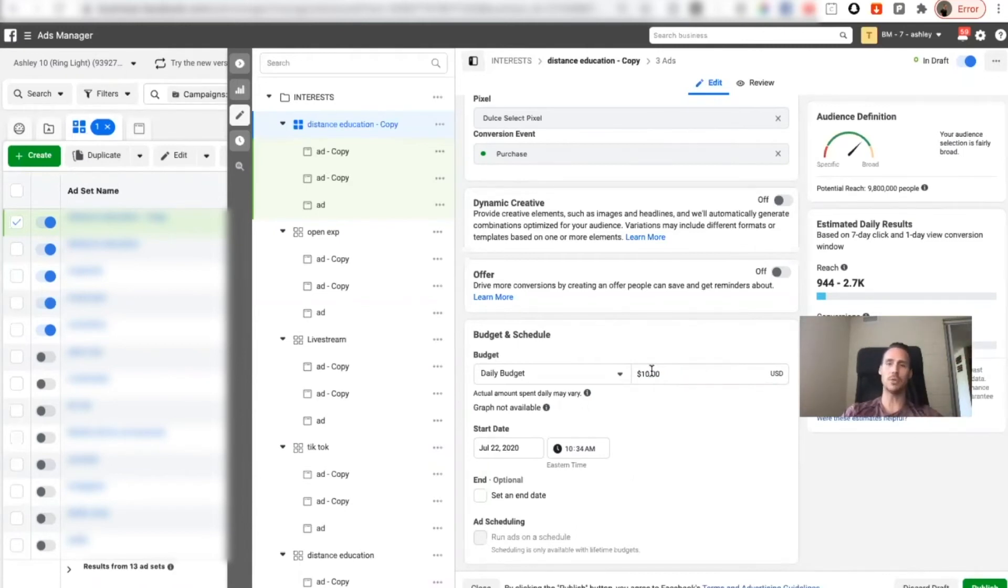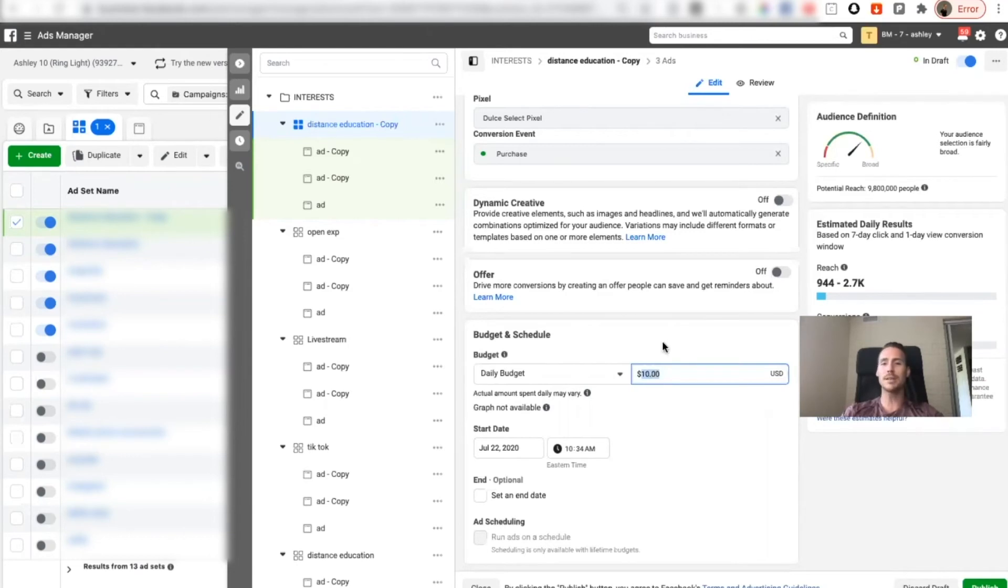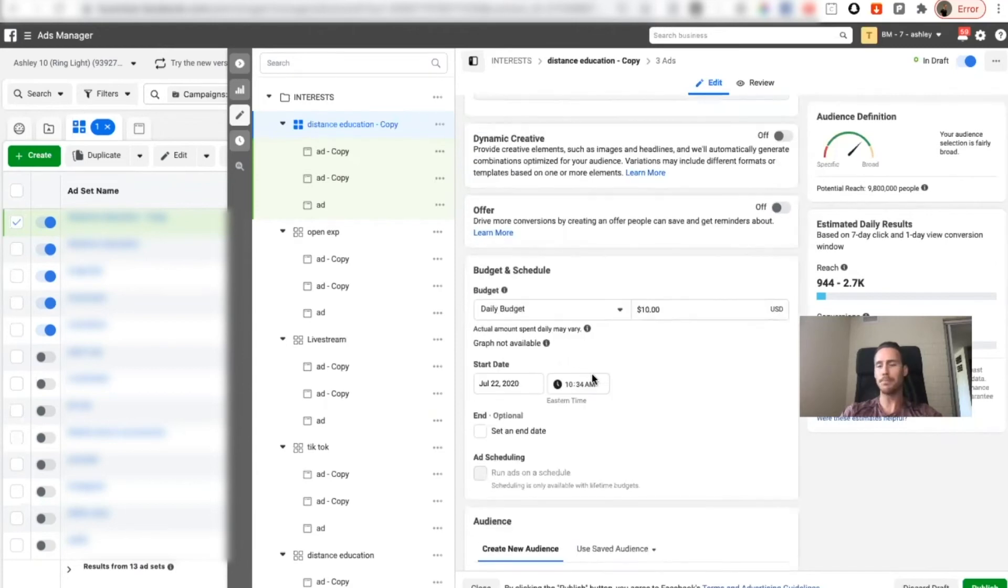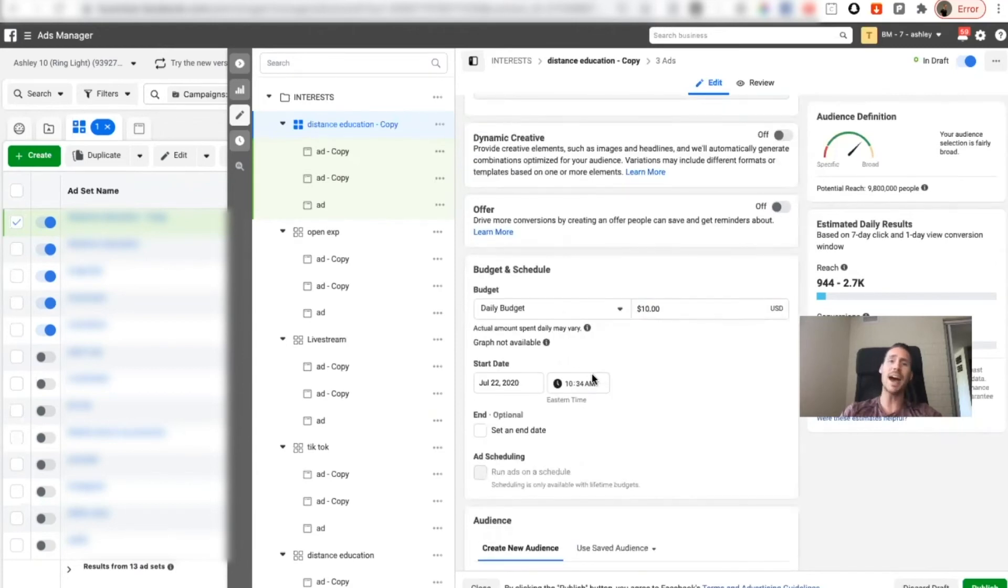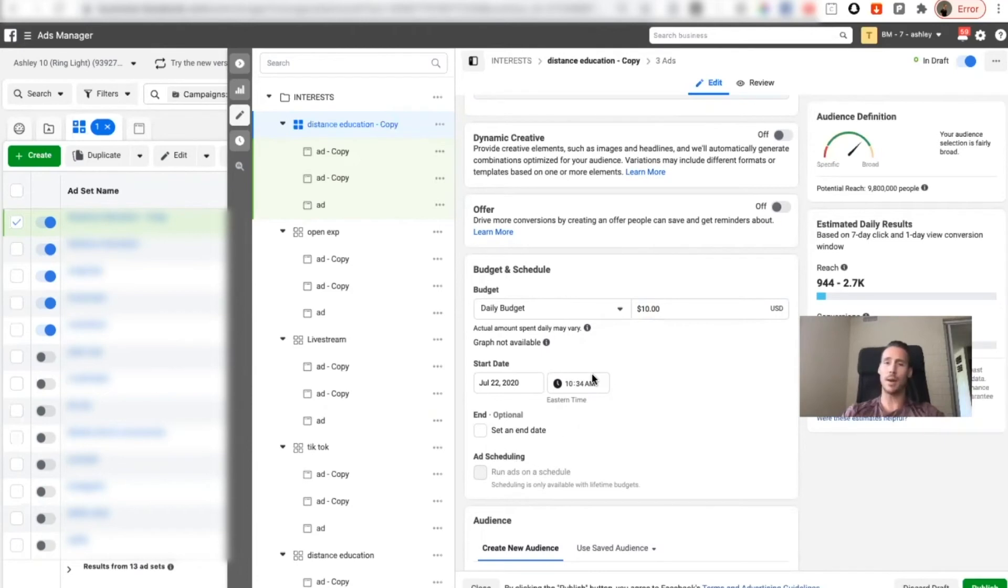And then add to cart we'll maybe start out at $5 or $10 and then I'll bump it to $10 to $15, $15 to $20, maybe up to $30.